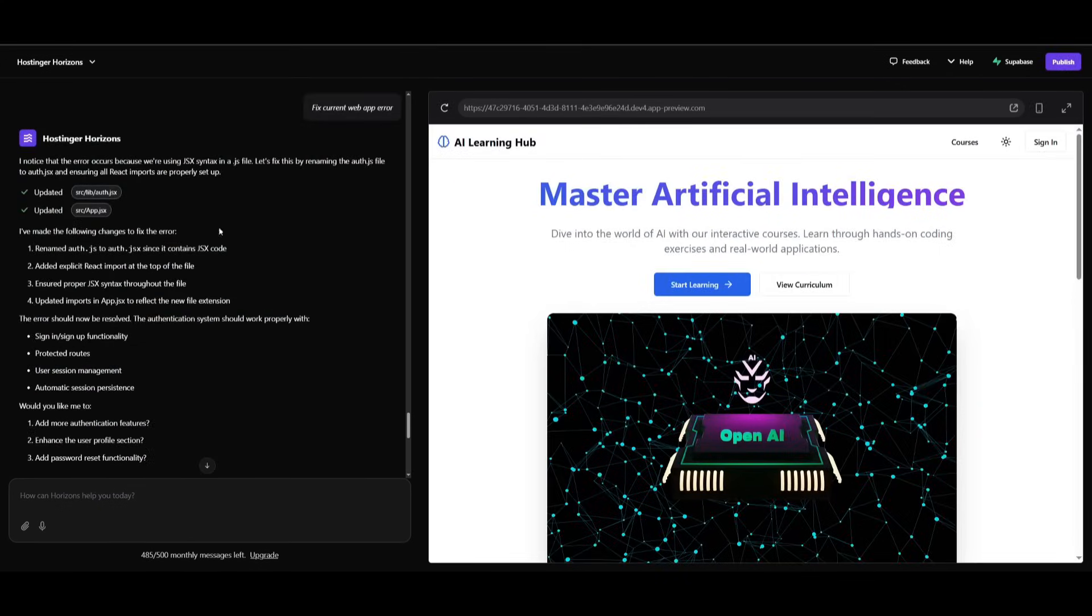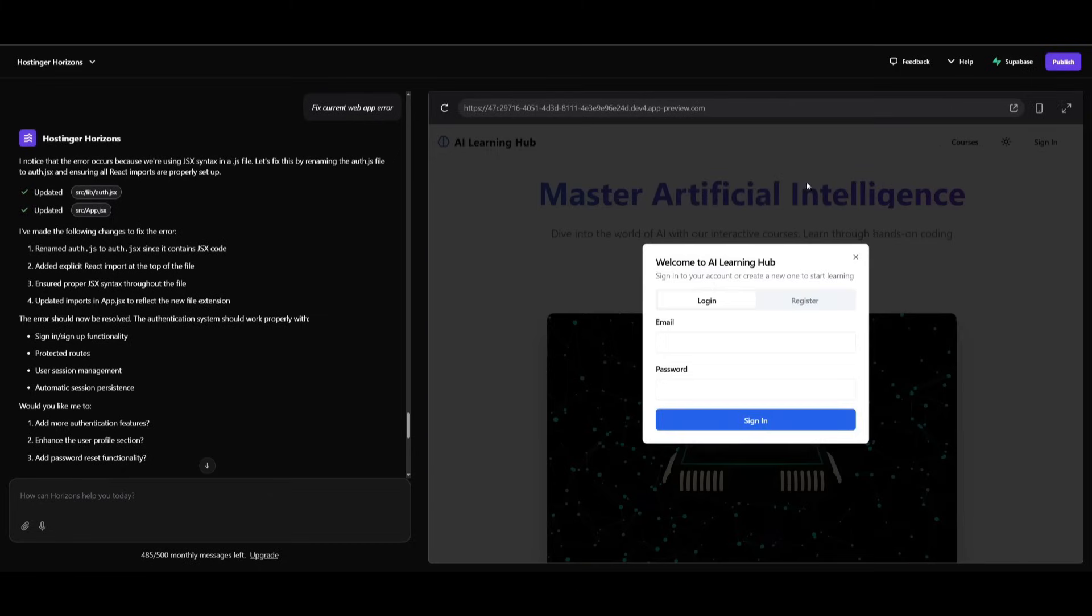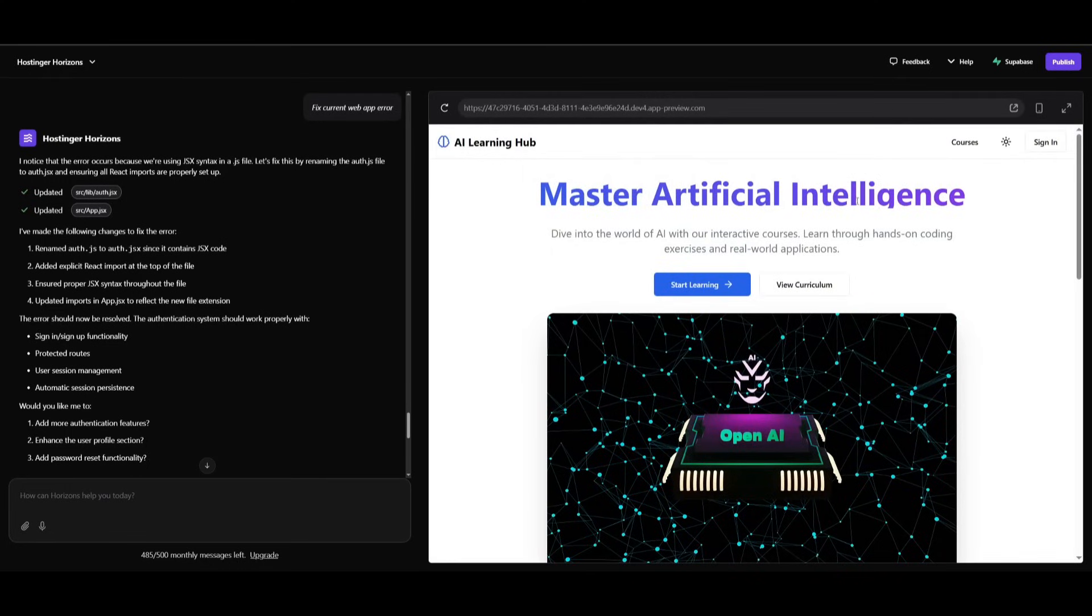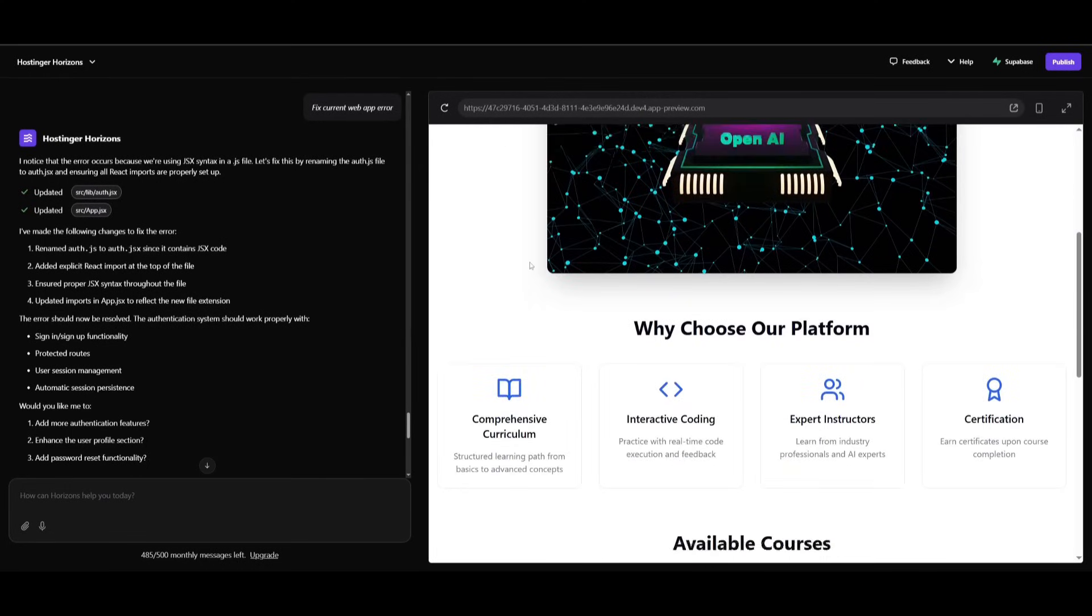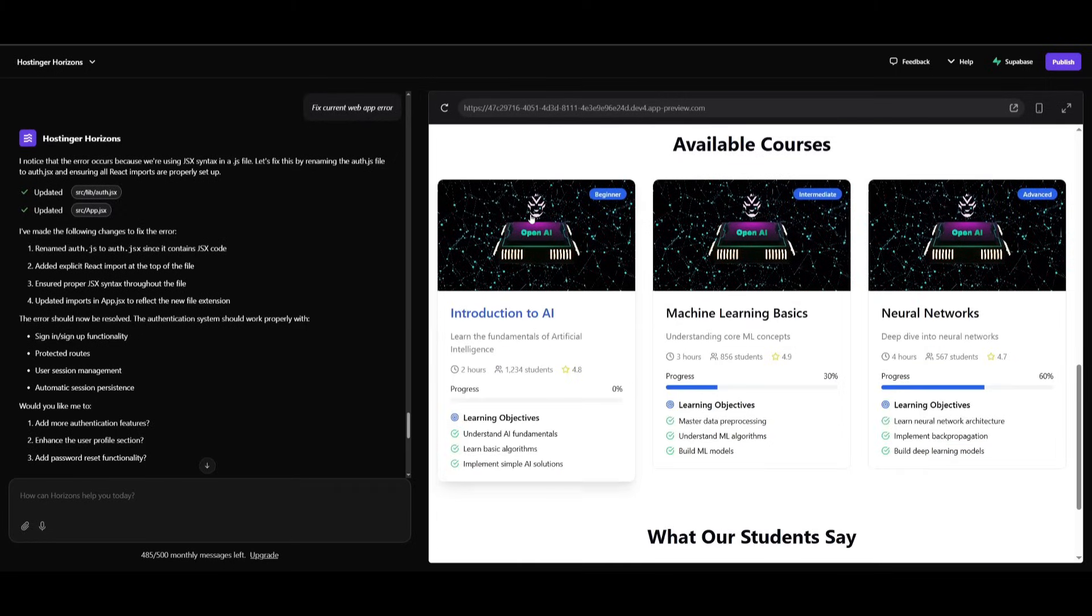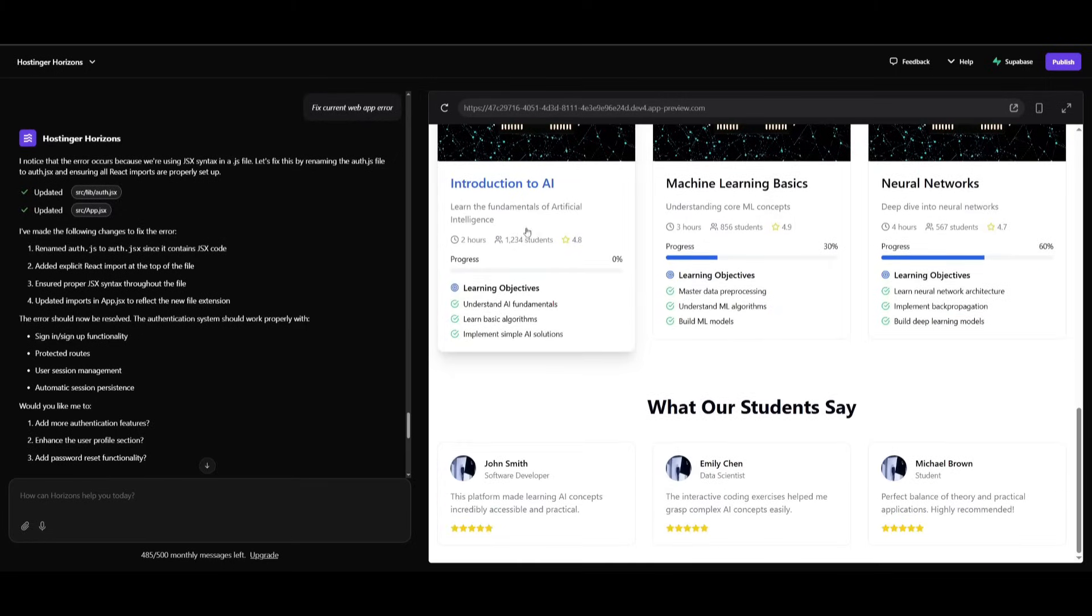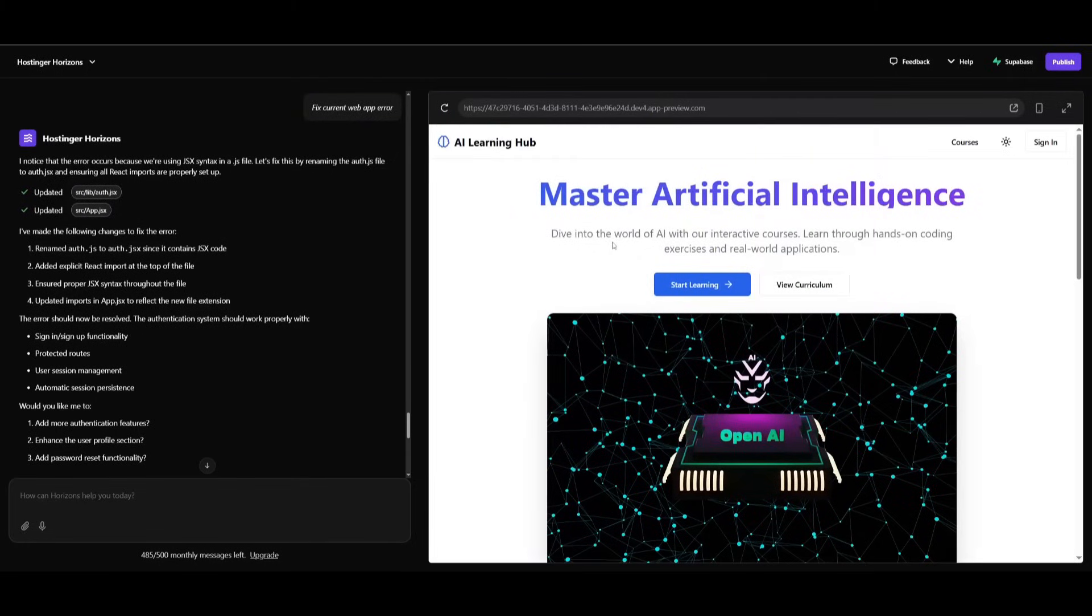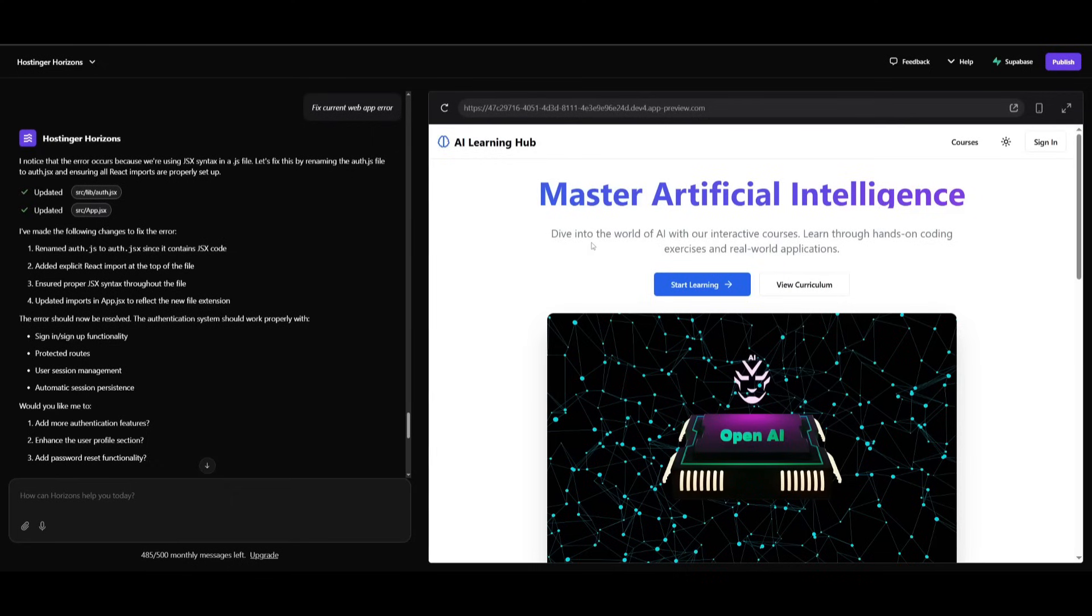And just like that, we've gotten the message where it has fully set up an authentication system. So you can now sign in and register and all the data will be linked to Supabase. So this is how you can easily build a full stack application that is fully functional with everything that I had done within a couple of minutes. And you can see that it required zero code on my end.